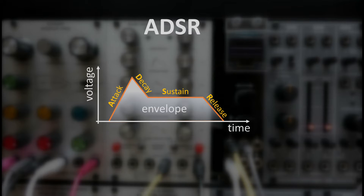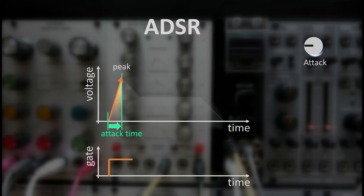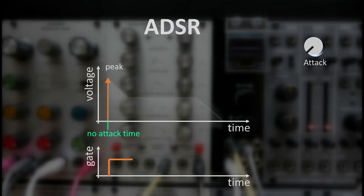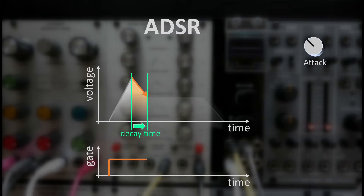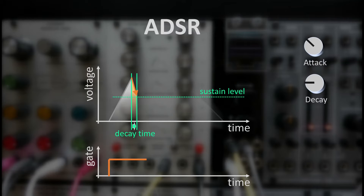The envelope starts with its attack phase when we apply a gate or trigger signal to it. The slope of the attack phase is controlled by the attack time control, and with shorter attack times the slope becomes steeper. In the extreme case with 0 attack time, the envelope immediately jumps to its peak value. After reaching its peak, it starts to decay until it reaches its sustain level, with the decay slope determined by the decay time control.